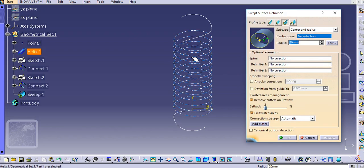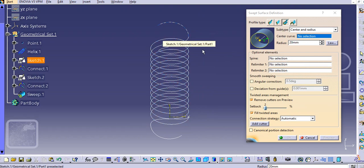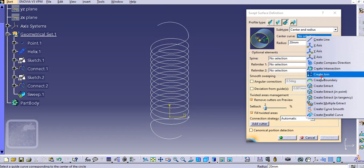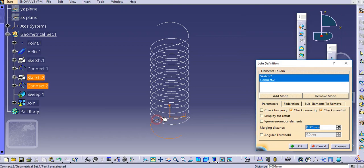You will directly create a center and radius and select this curve as a center curve. You can join it over here as well or you can join these curves separately.